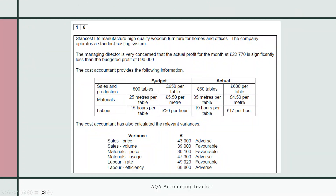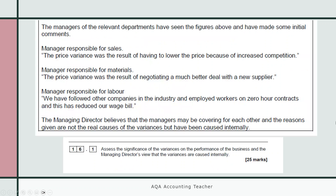They'd already given you some figures for the budget, for the actual, and a list of variances. The main concern was that the actual profit for the month at £22,770 is far less than the budgeted profit of £90,000. The managers of relevant departments had seen those figures and made some initial comments.